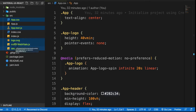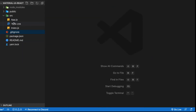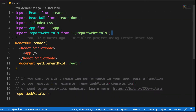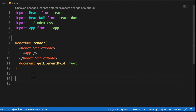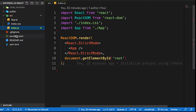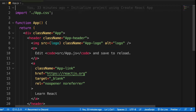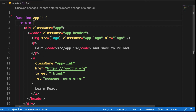Since we deleted those files, the application will crash. Let's go to the files that imported them and remove those imports. Save it. The application is running on this port — it has crashed, so let's go to app.js and delete the logo.svg import and the app.css import since we've trashed them.